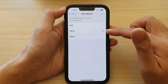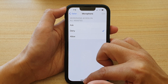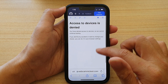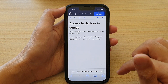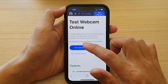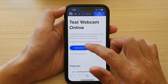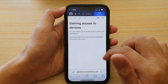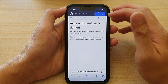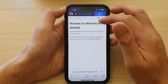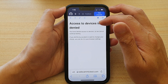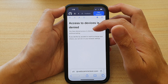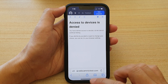If we select Denied, then if I go to a web page that's trying to use my microphone — here I'm going to refresh the page and tap on Test Webcam — you can see the page will say Access is Denied, meaning you have denied access to devices and the test cannot continue.